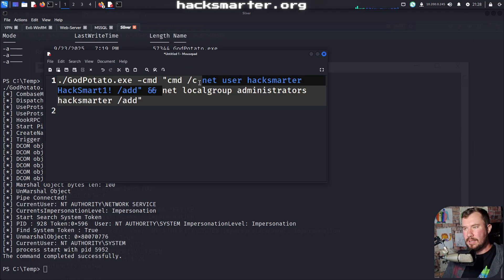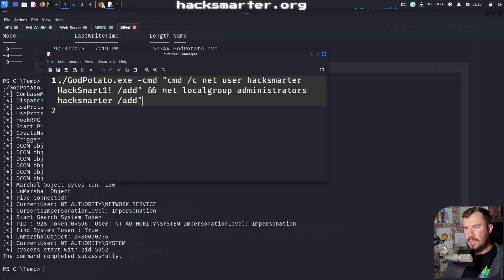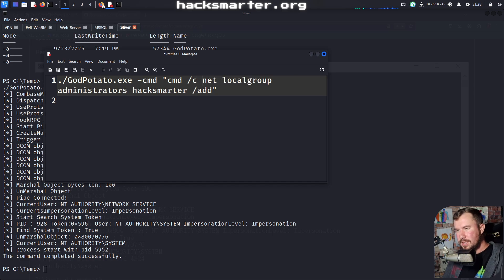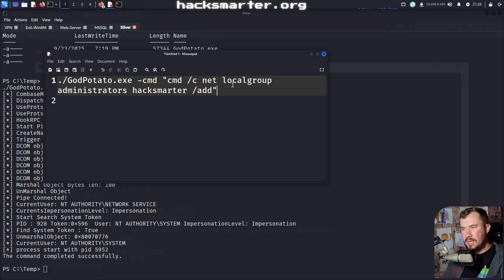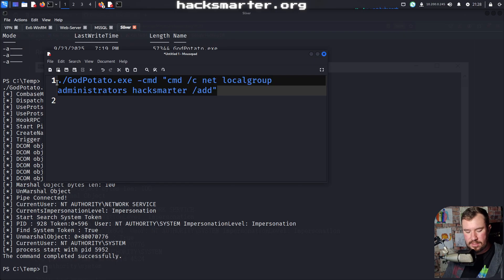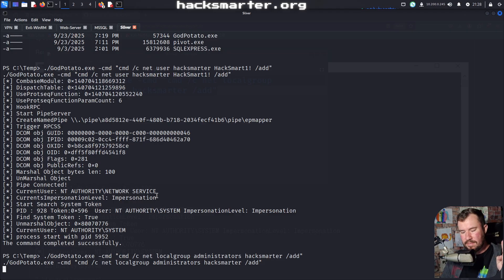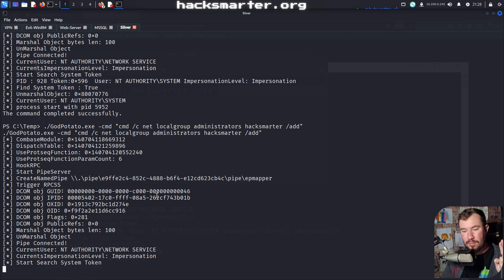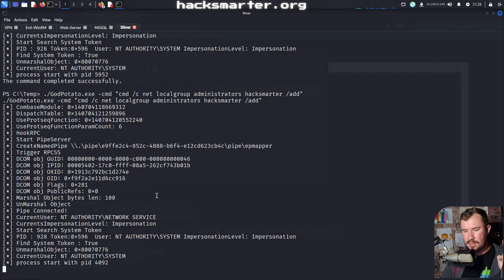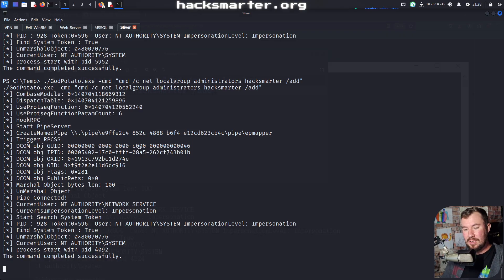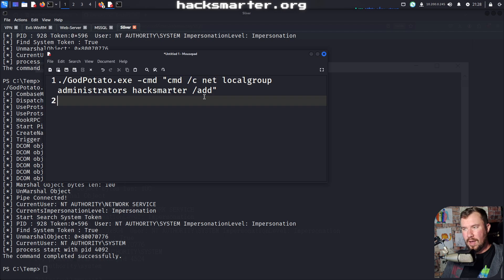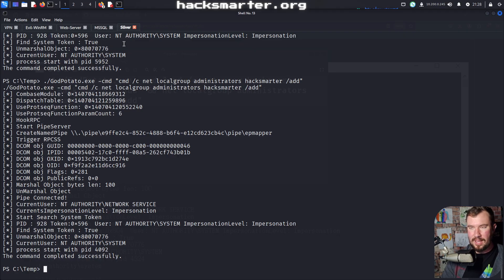Now let's run the second part: add HackSmarter to the local administrators group. The command is: cmd /c net localgroup Administrators HackSmarter /add — that looks good. Cross our fingers — hopefully this command also completes successfully. And we won't have to reset the machine again from whatever I broke. The password I used was HackSmart1.